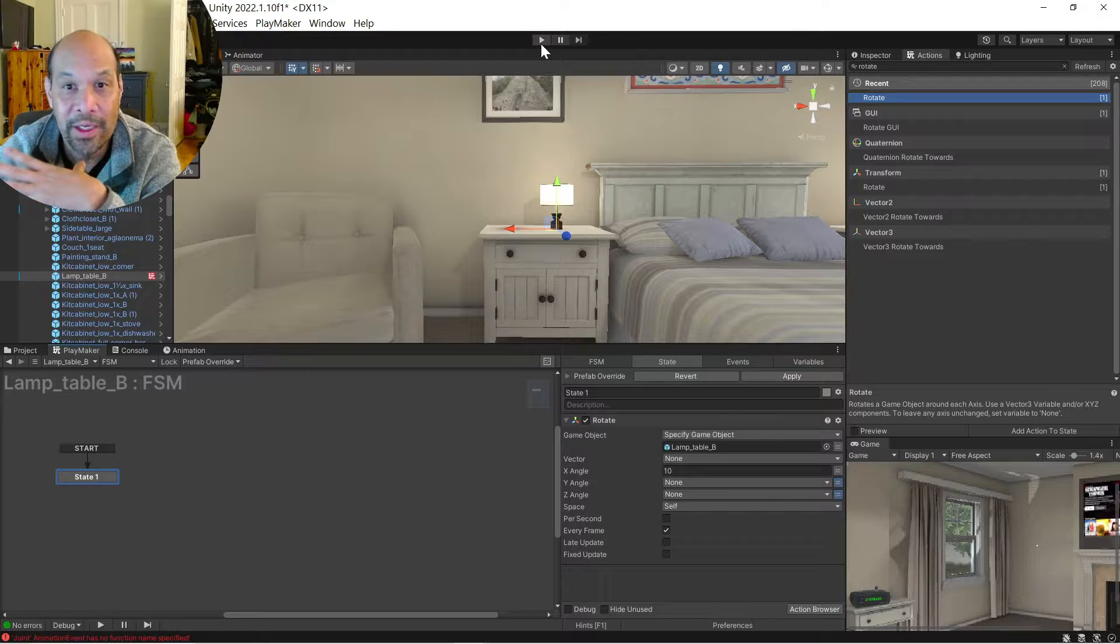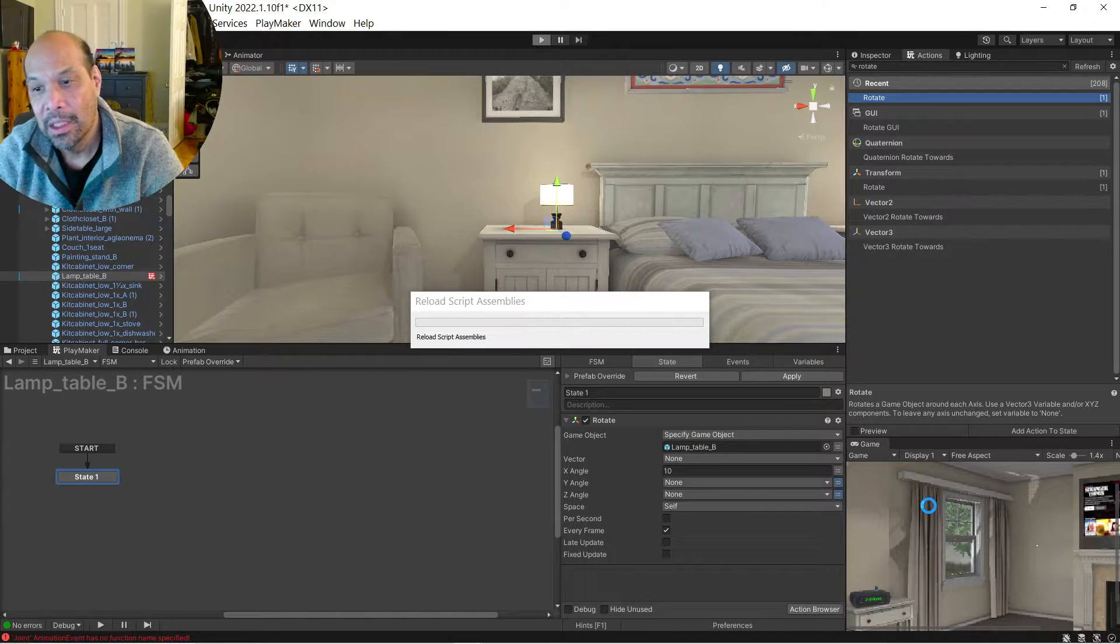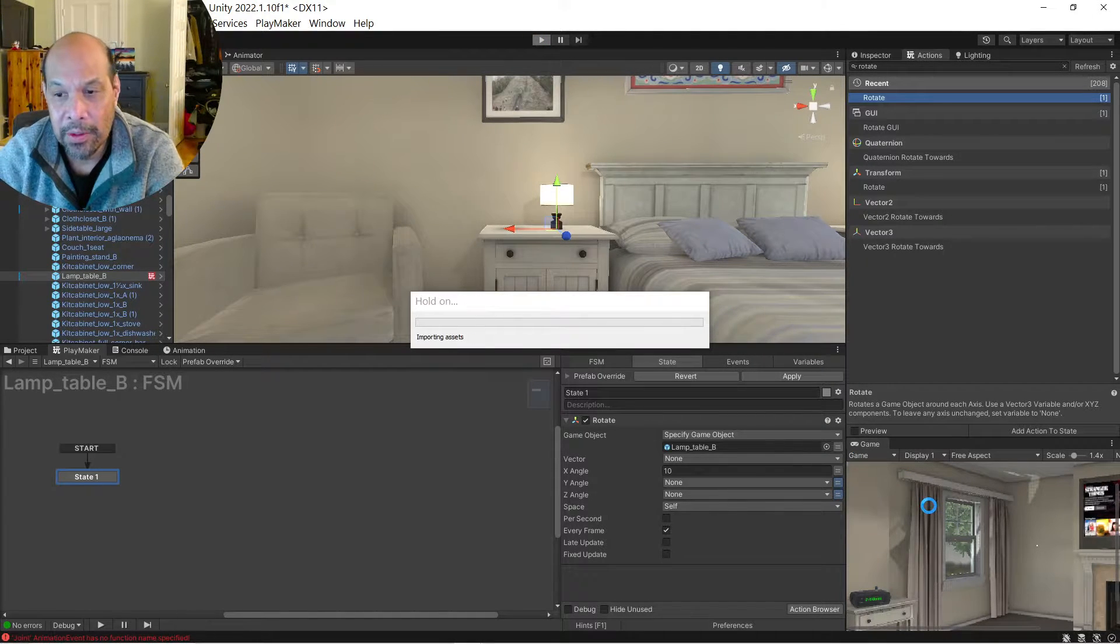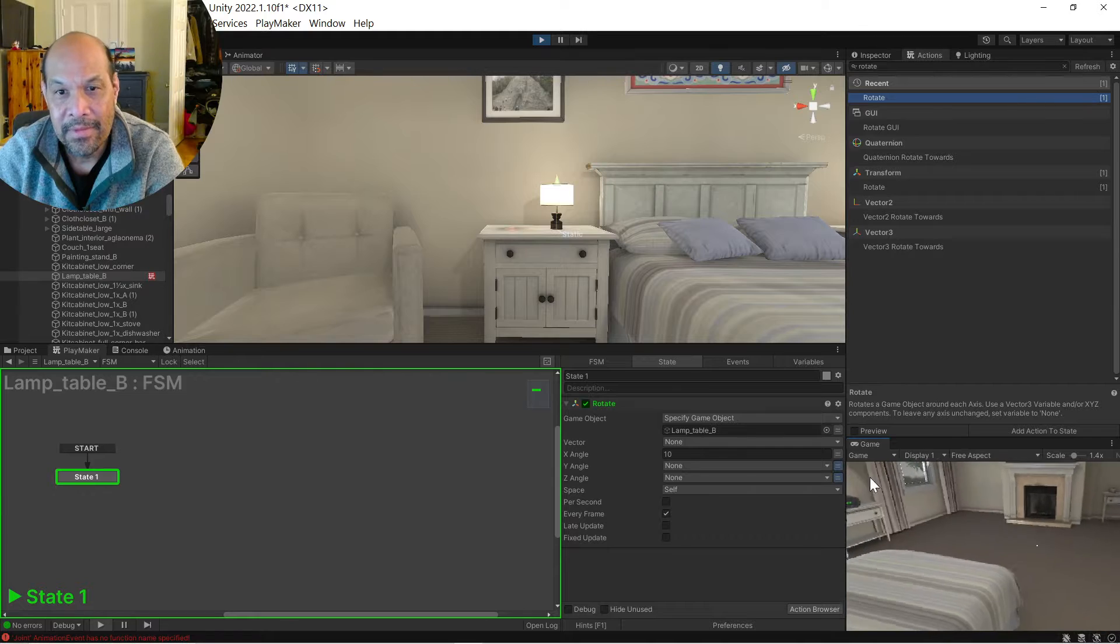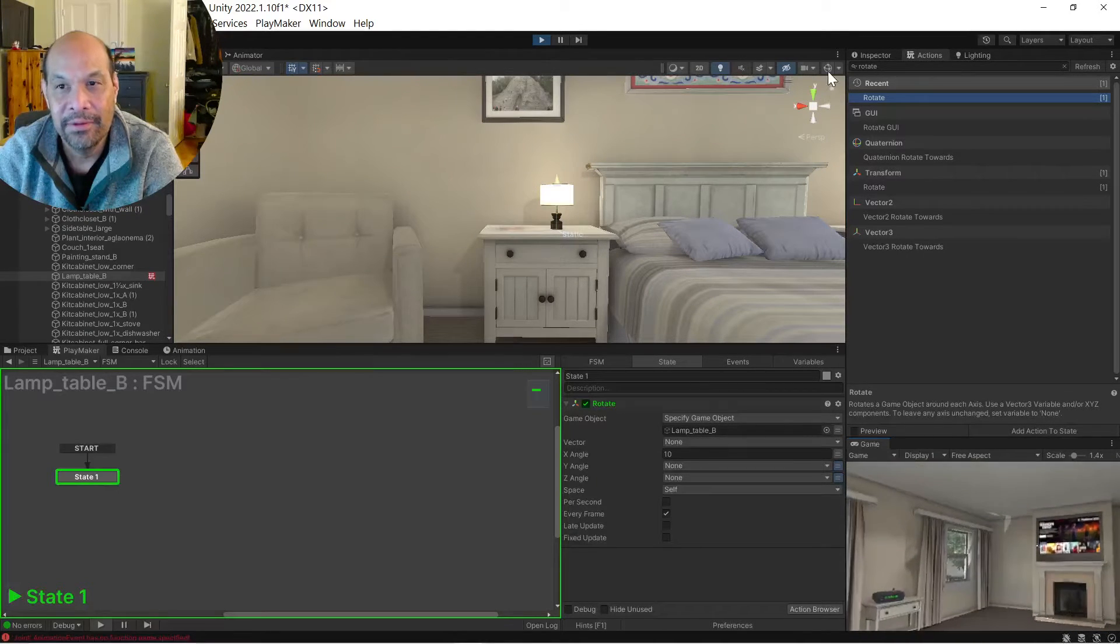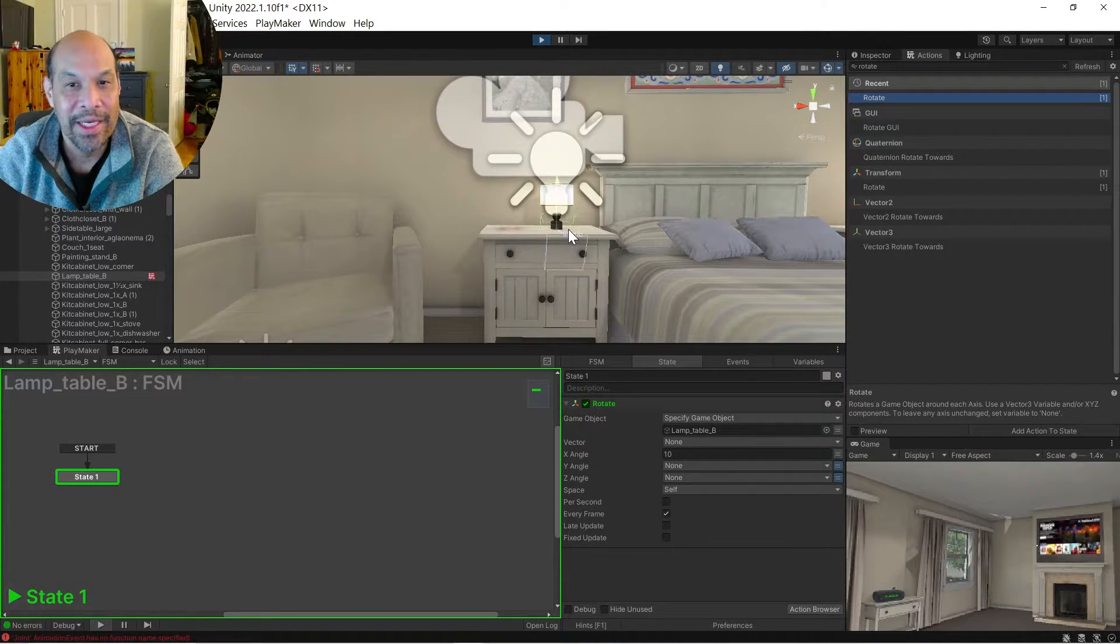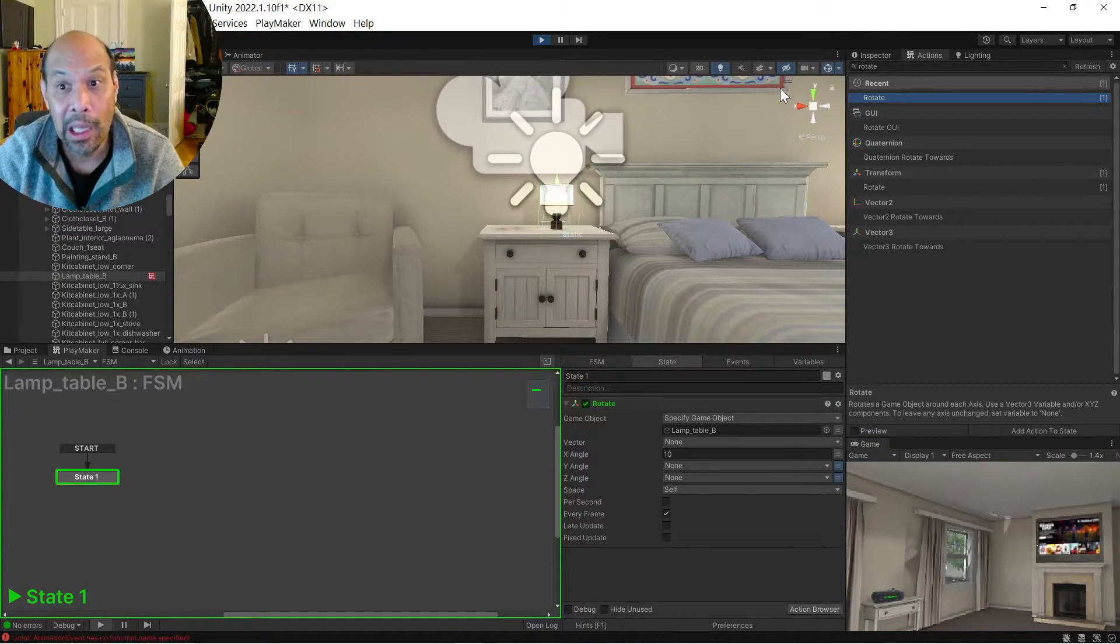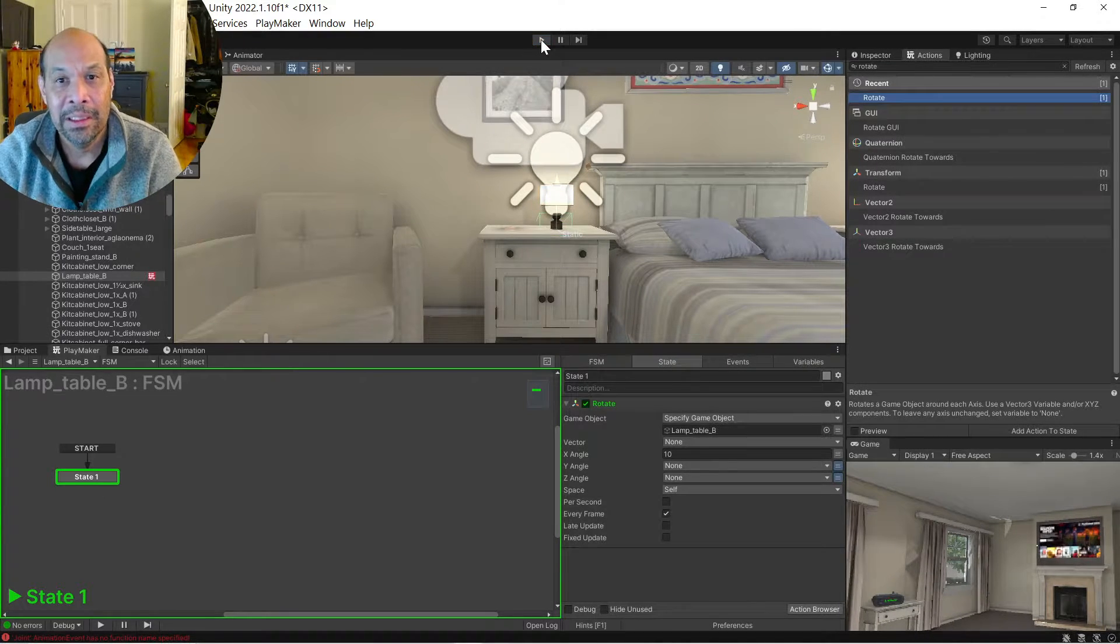All right, that should work fine, it always has. Look over here and nada. If you look at the gizmos, it's actually rotating the collider and nothing else. Okay, what the hell?